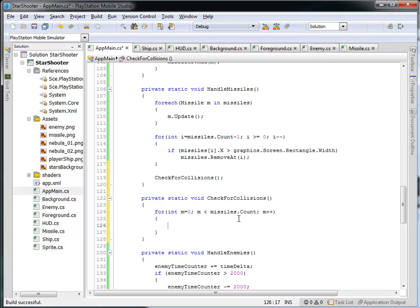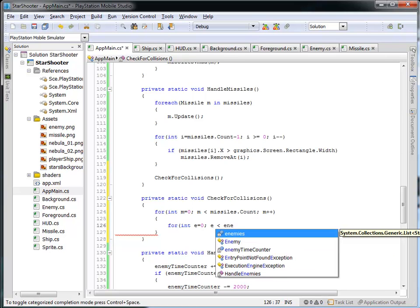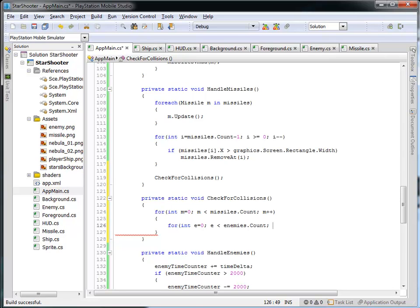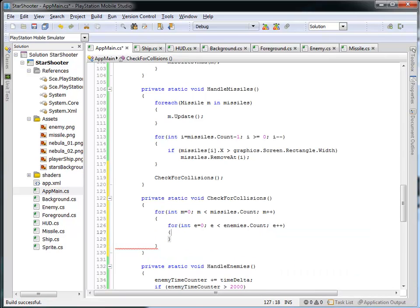In addition to iterating across all the missiles I need to iterate across all the enemies, so I'm going to have another loop inside of this for loop using an e counter, set e equal to zero, and so long as e is less than or equal to the enemies count I'm going to keep doing the work and increment e every time. This is a for loop inside of a for loop — a two-dimensional loop — and I'll do a pairwise comparison to see if there is an overlap with each missile across each enemy.